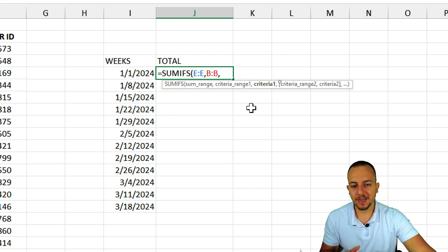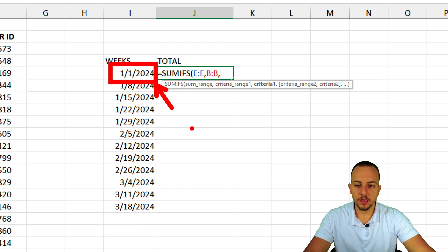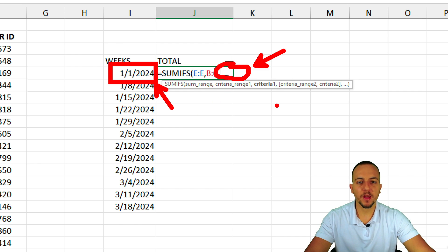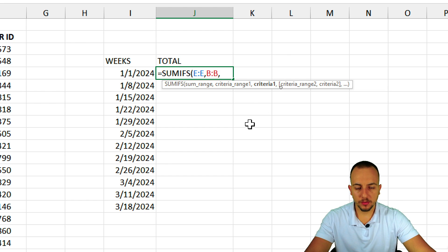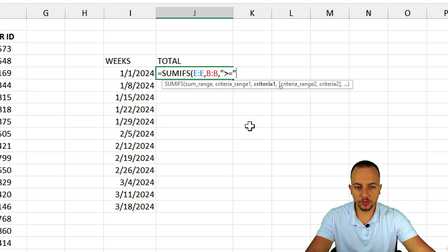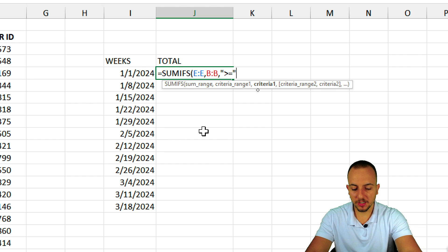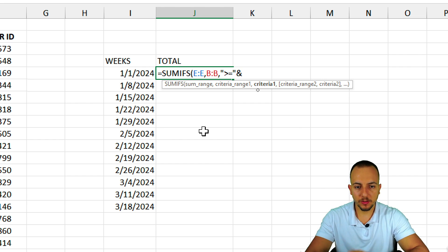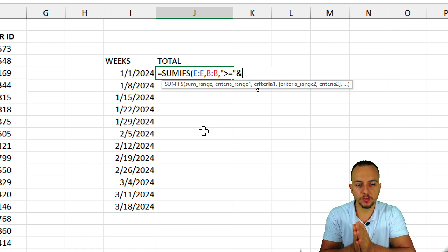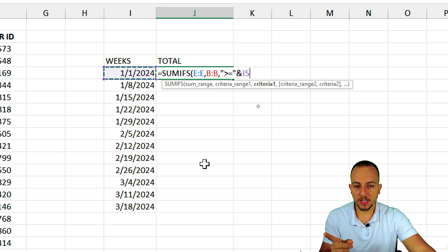My first criteria: I want to add up values starting from January 1st, 2024. To input this as a formula, I open quotations and type the greater-than-or-equal-to operator, then close quotations. Before selecting the date cell, I use the ampersand to append the date with my logical operator — greater than or equal to — and then select that date cell. Everything equal to or greater than my date will be added up.